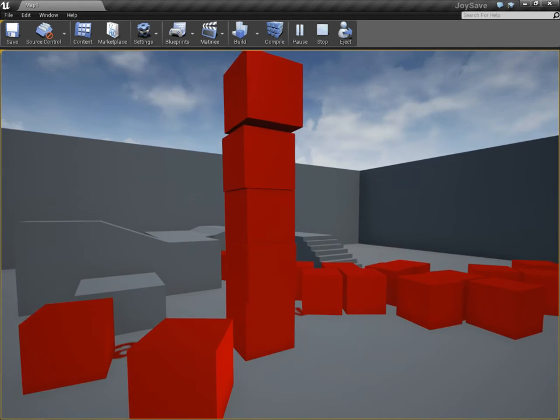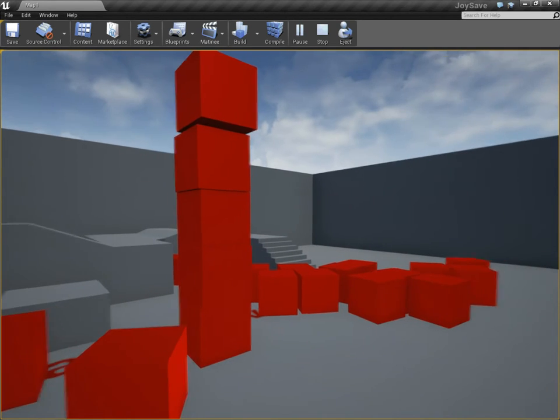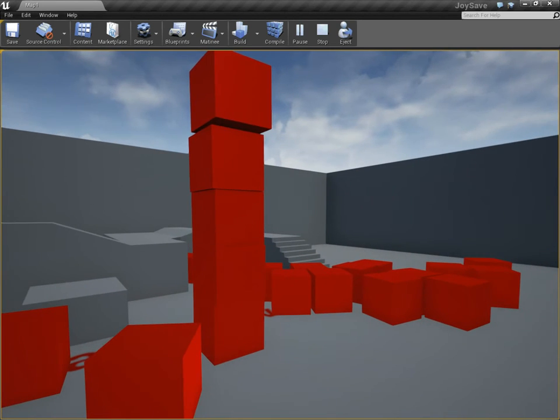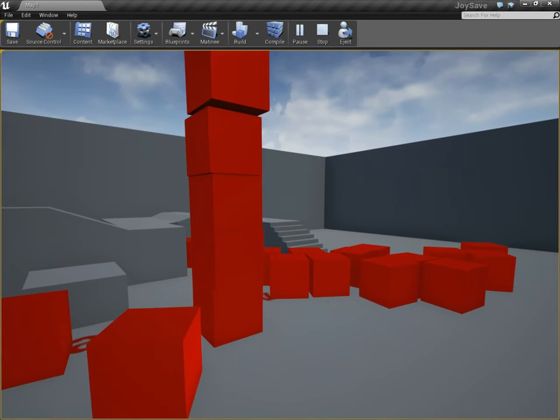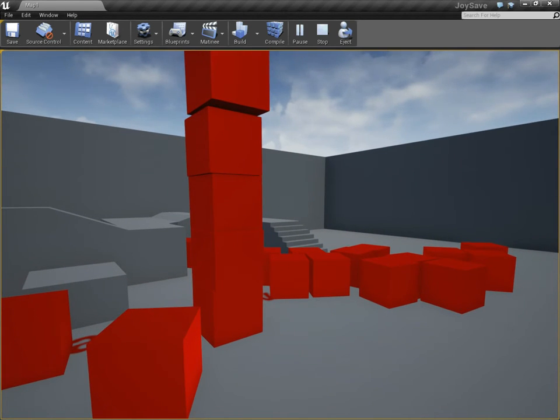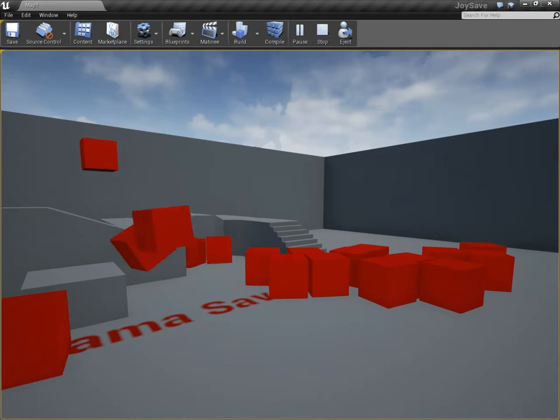First, here's a little demo. I'm going to blow these all over the place and then save the state as they're flying. Ready? One, two, three, save.